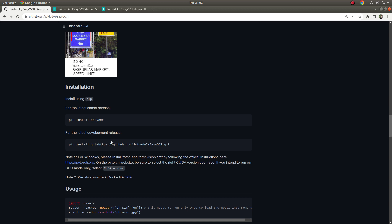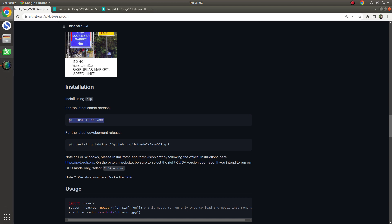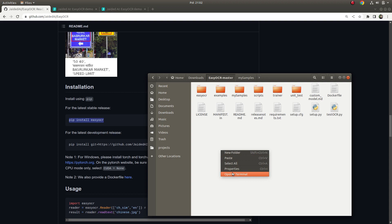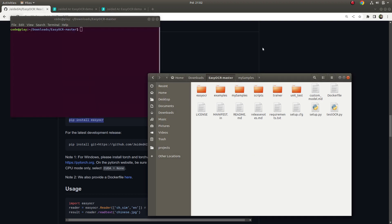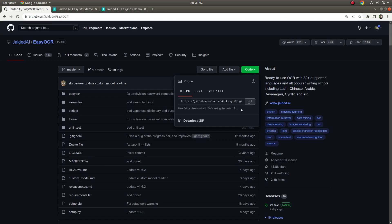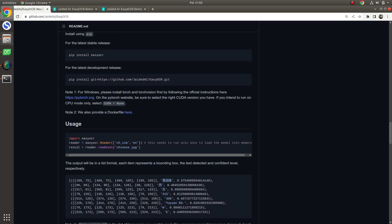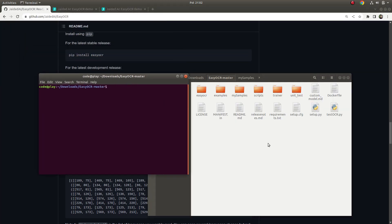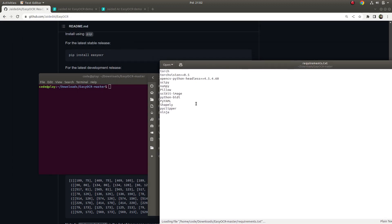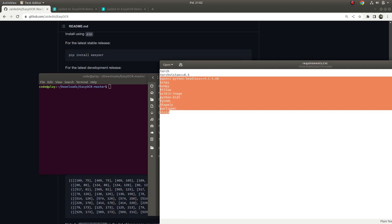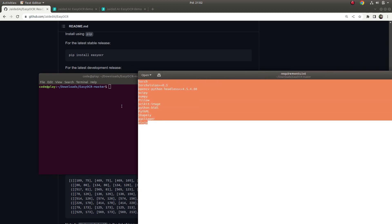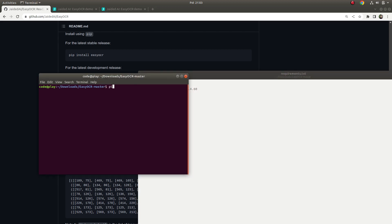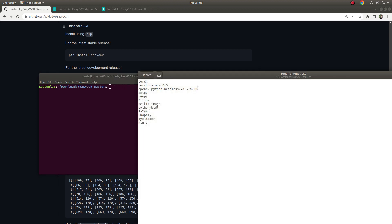Installation is very easy: pip install easyocr, or you can install the latest release with a specific command — I'll put the link in the description. I suggest the latest command. I already installed it, but I need to give you some warnings. I also downloaded the repo. There are some requirements you need to install before using EasyOCR — some packages you need to install using pip install followed by the package name.